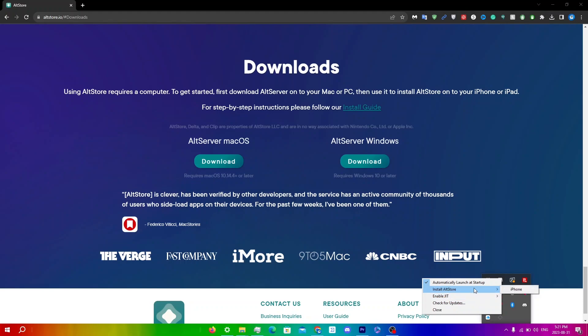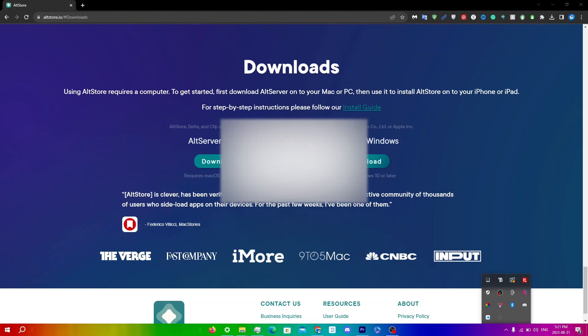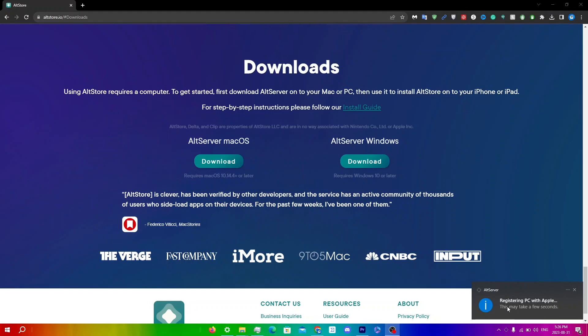Click on AltStore and then click on your iPhone or any other iDevice. You'll see a pop-up asking you to enter your Apple ID — enter the same one that's on your device. This is necessary to install apps using AltStore, and AltStore does not store your Apple ID, so it's safe.